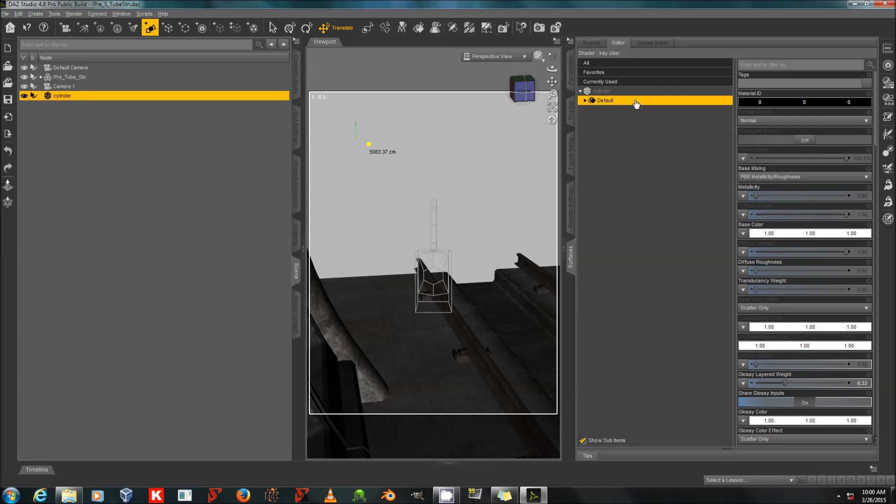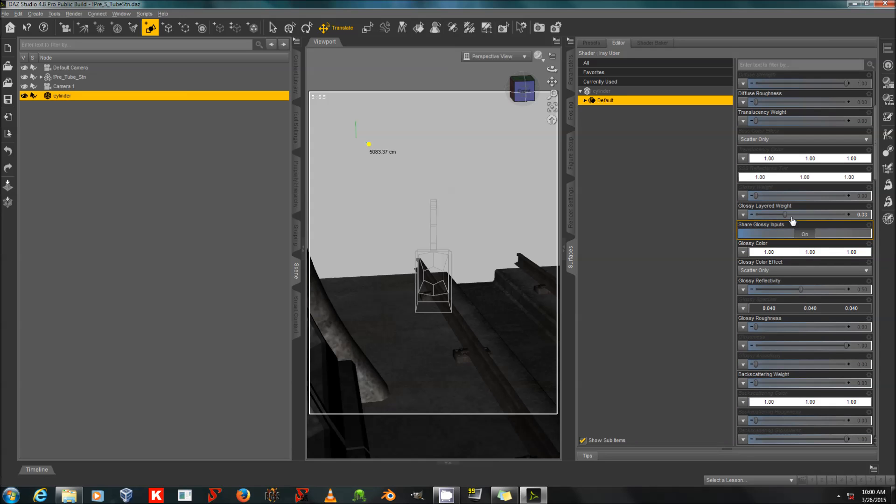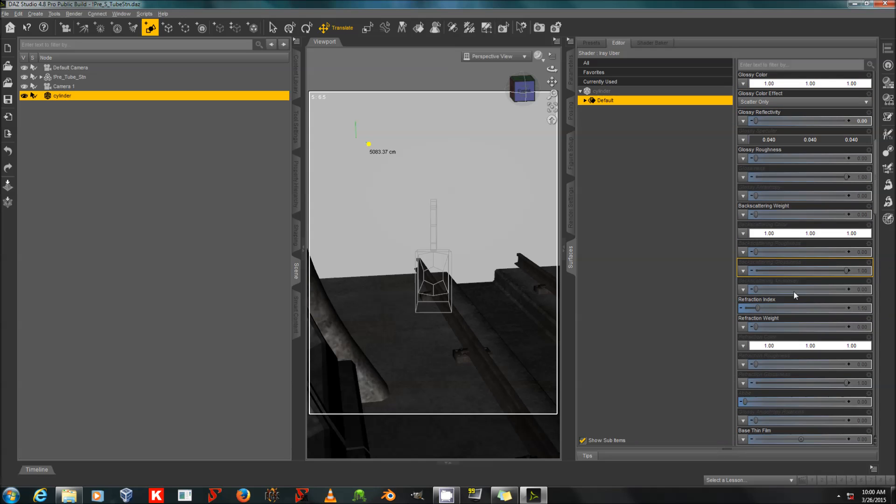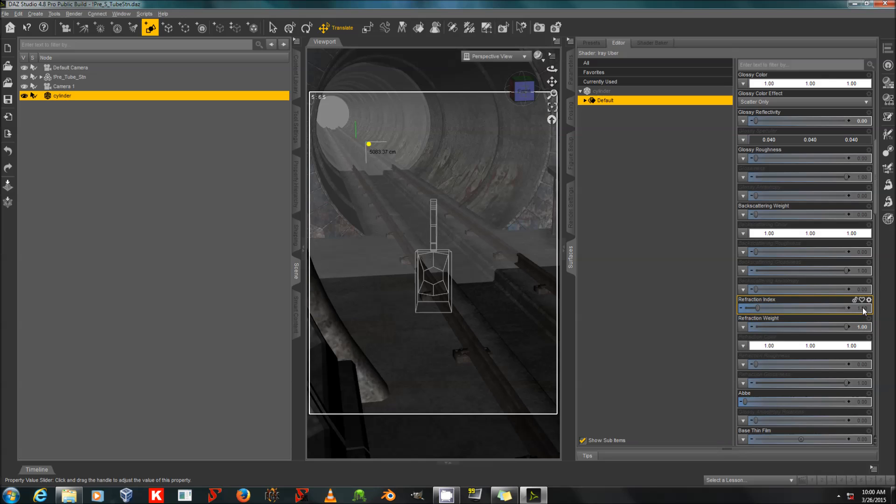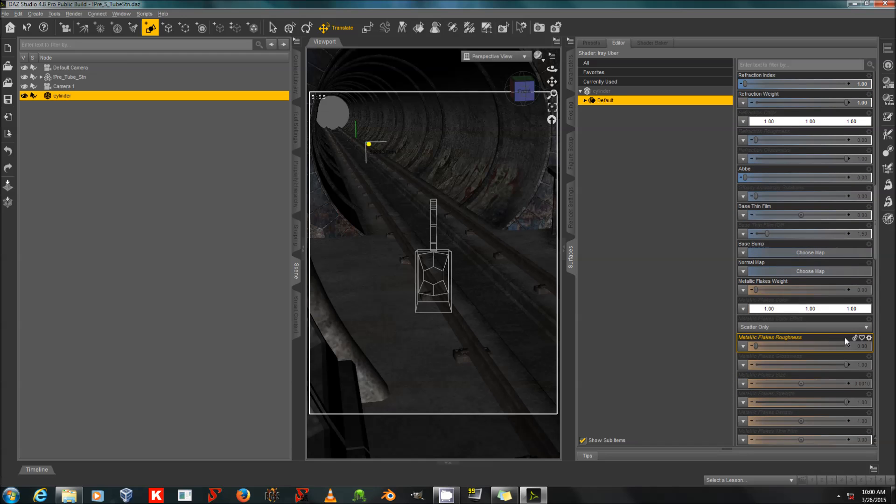Alright, so I've got my cylinder selected. I will go to the surfaces. The shader model doesn't matter as such. I will turn the glossy way down. Turn off the reflectivity. I will set the refraction weight to 1, and the refraction index to 1. And you can see it is now invisible there.